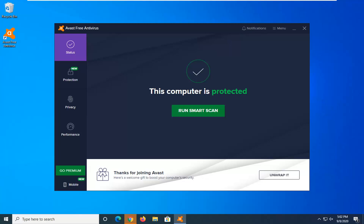So a boot time scan has the advantage of allowing your antivirus application to run a virus scan before the operating system fully boots up. So it allows you to get at some malware that might hide itself or be more difficult to remove in a normal Windows operating environment, and perhaps you don't want to go into safe mode or there could be issues in safe mode as well.